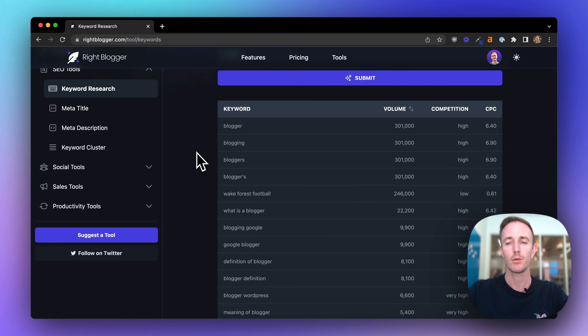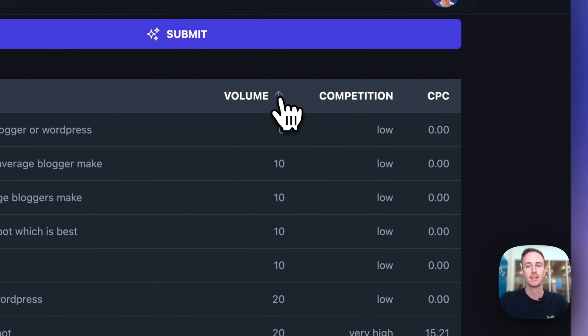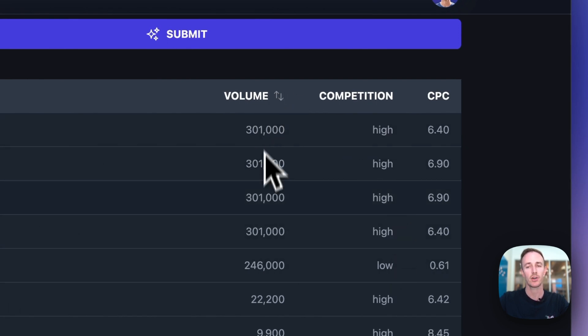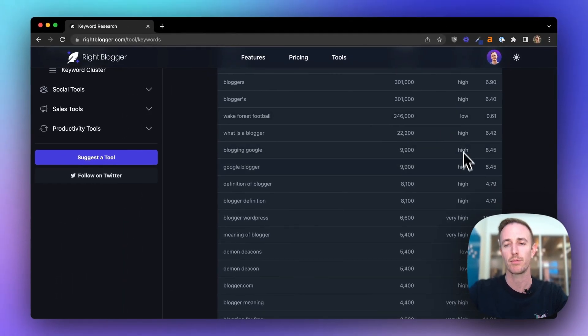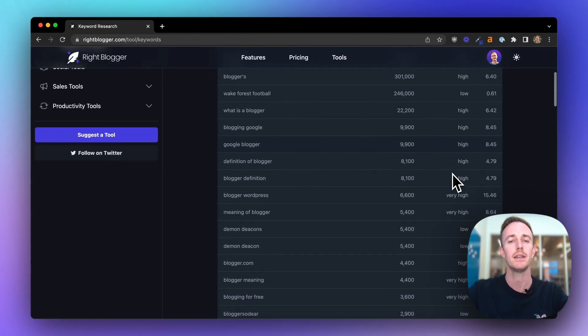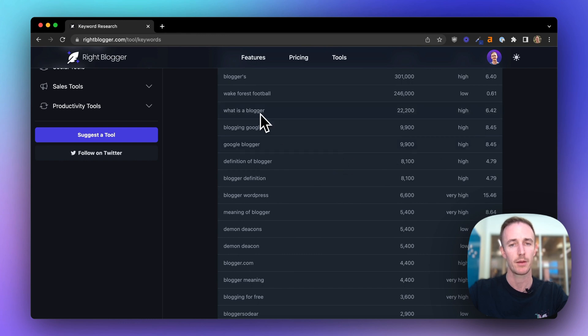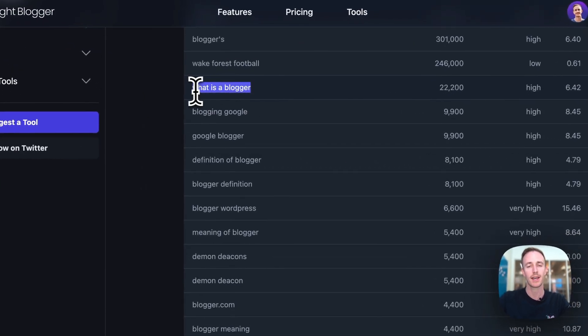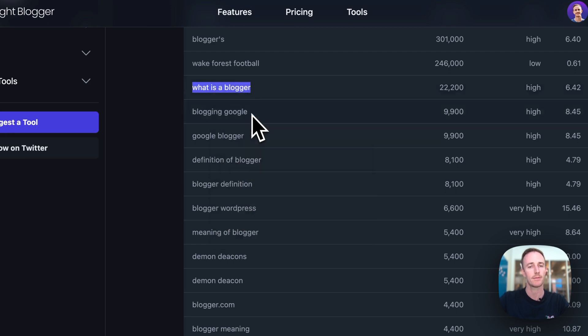Now, the keyword research tool is filterable. You can filter this by volume and see the lowest volume terms with the lowest competition, or you can see the highest volume terms and maybe scroll down to find something with a medium competition score. But I like this, what is a blogger? I haven't covered this before on my site, so I'm going to copy that.